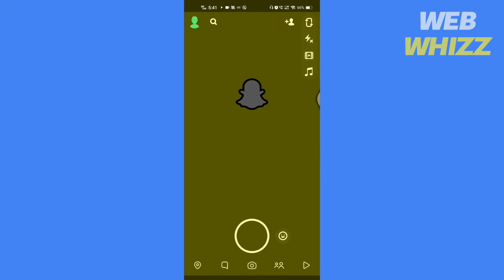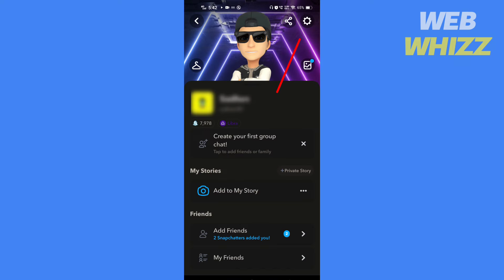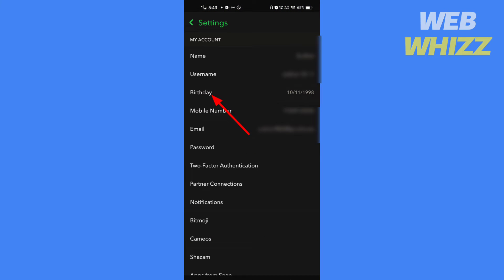Open your Snapchat app. Go to your profile, tap on the settings, then tap on birthday.